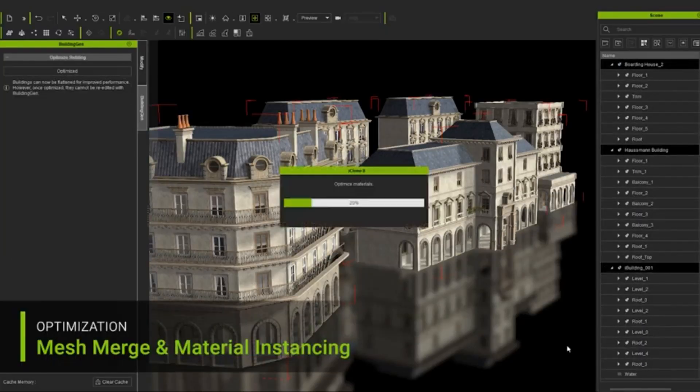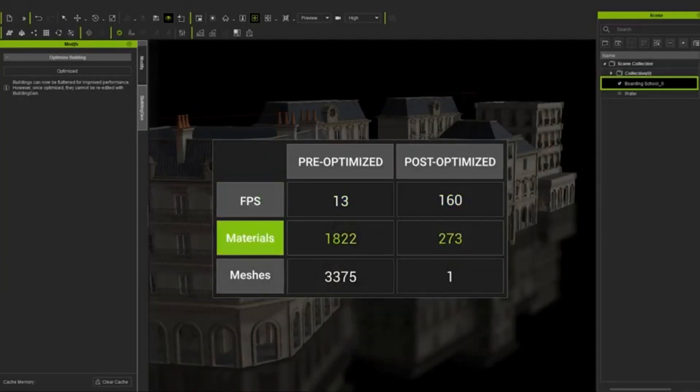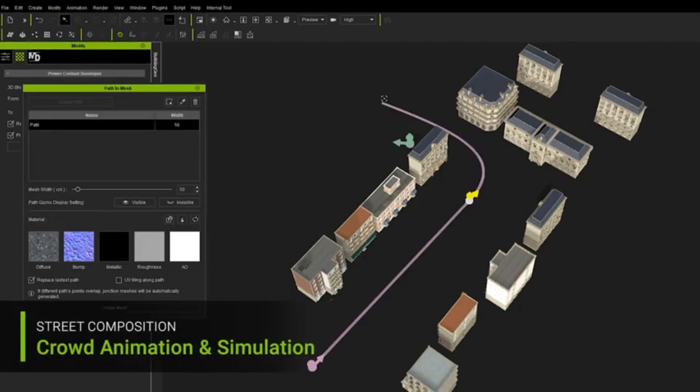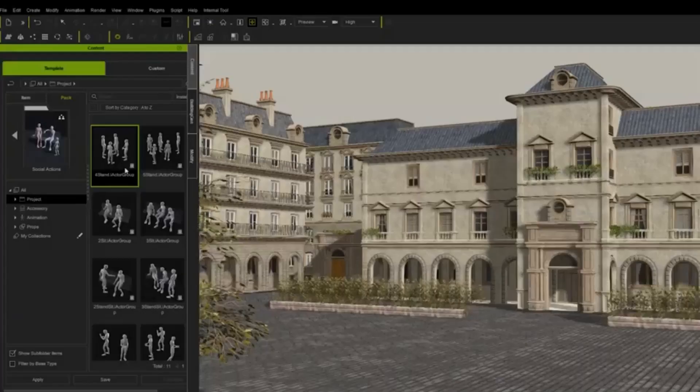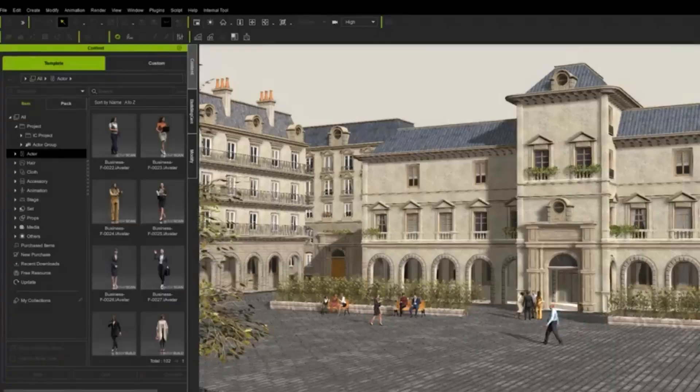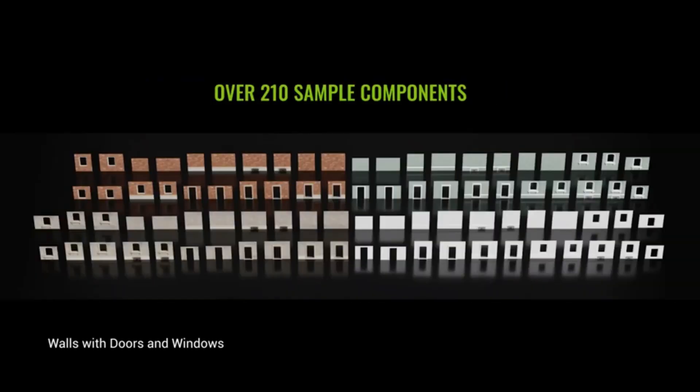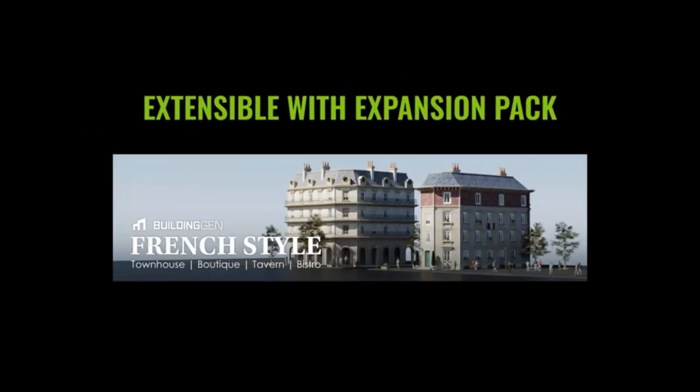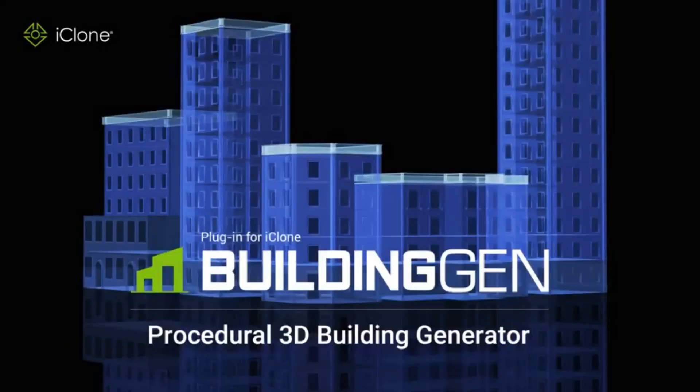Imagine the possibilities. No two buildings have to look the same again. With BuildingGen, your architectural designs are only limited by your imagination.